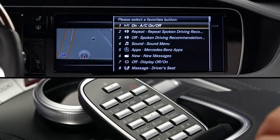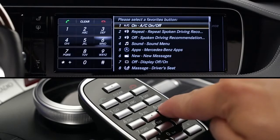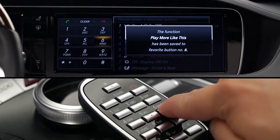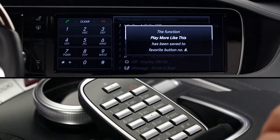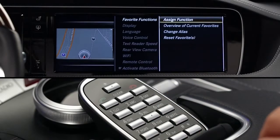You can select the button number from the menu on the screen, or just press the actual button on the keypad and hold it until you hear the confirming beep. Repeat this for as many of the other buttons as you'd like.